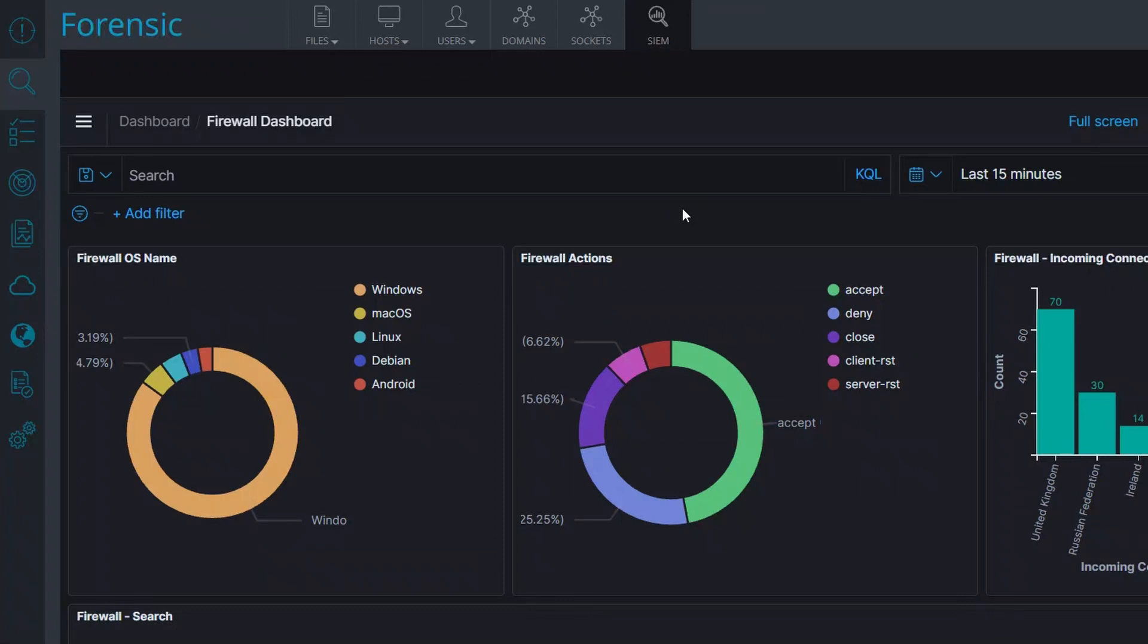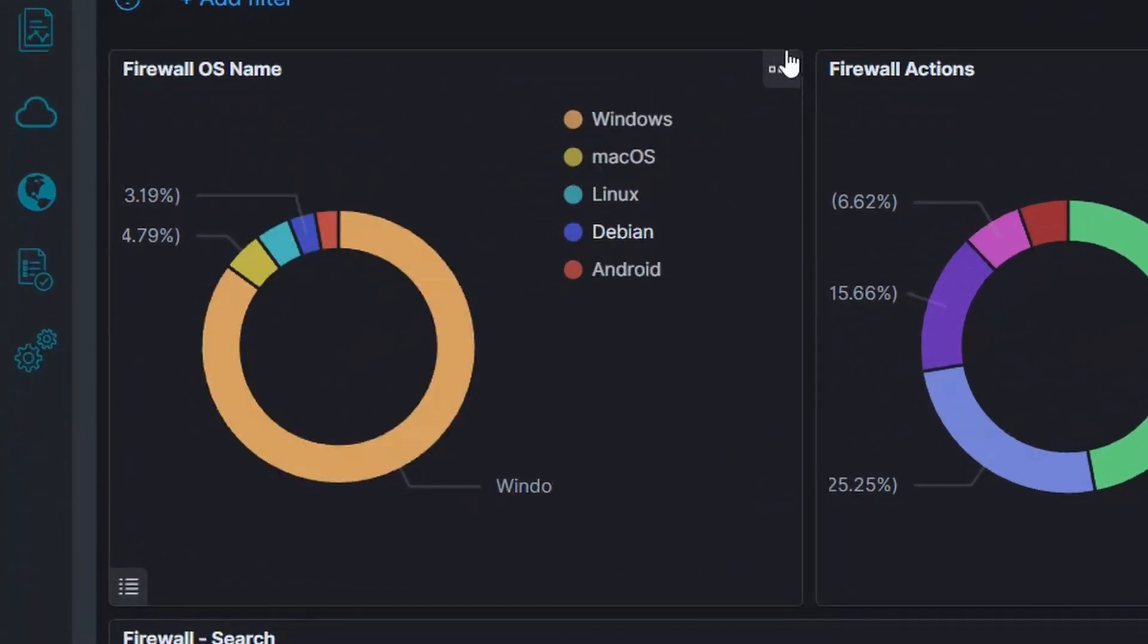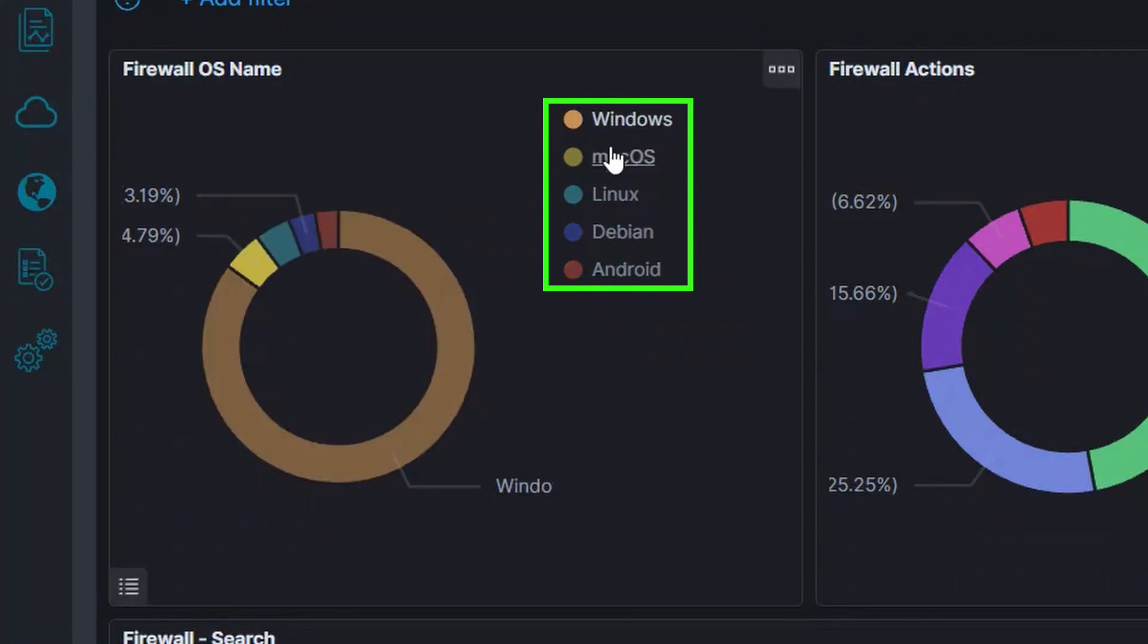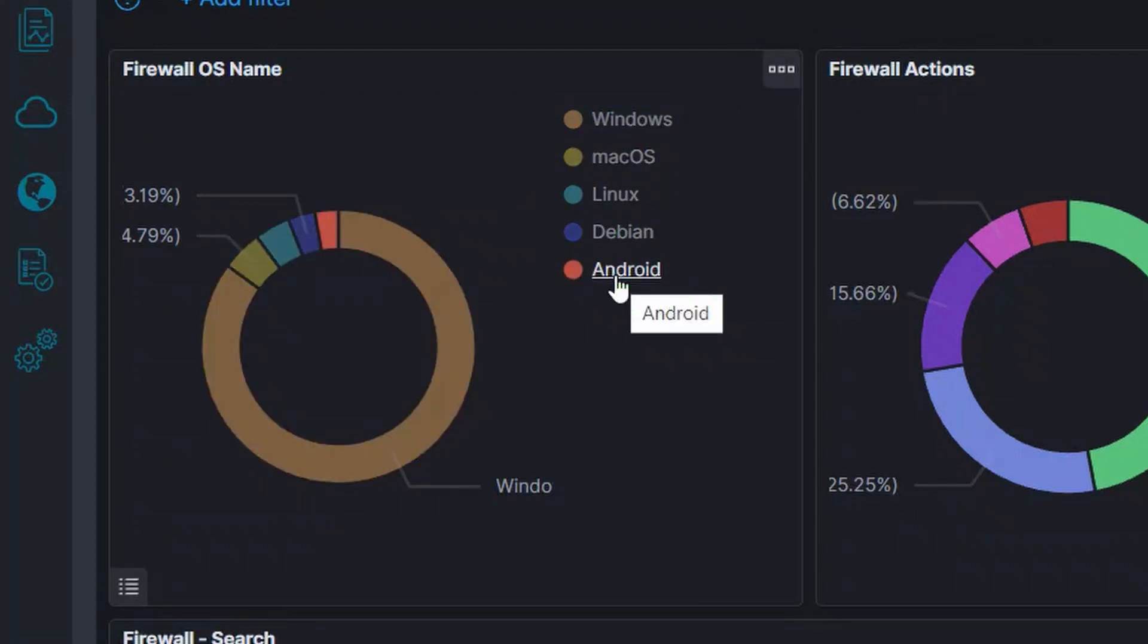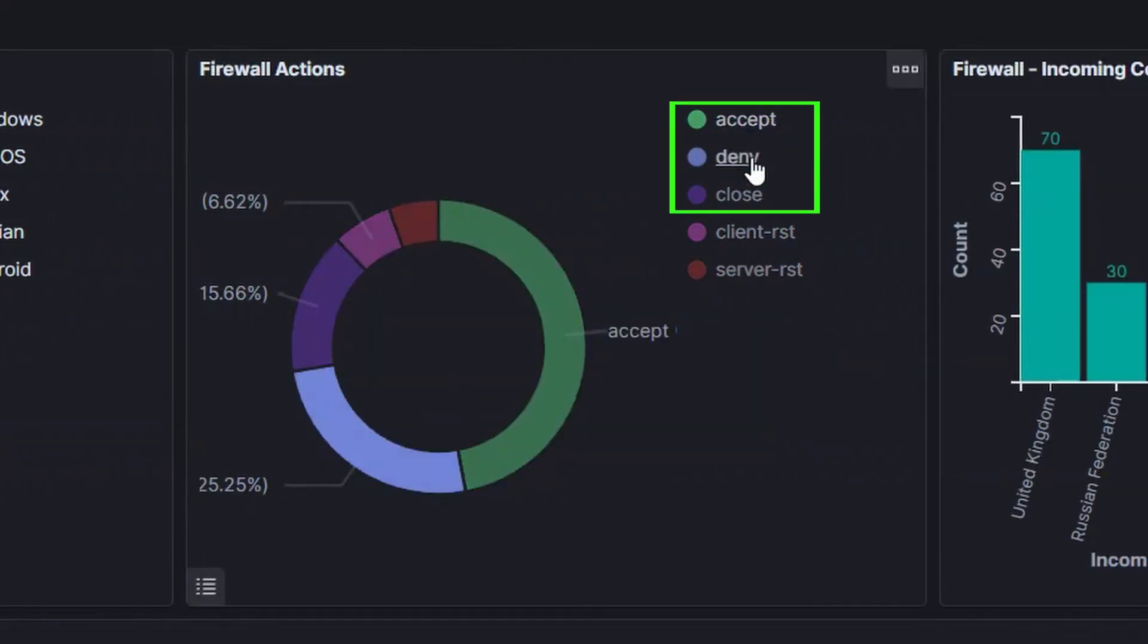For example, here is a dashboard that shows firewall events. You can see a breakdown showing the operating systems of endpoints that tried to connect with the firewall. This widget shows a breakdown of the actions taken by the firewall.